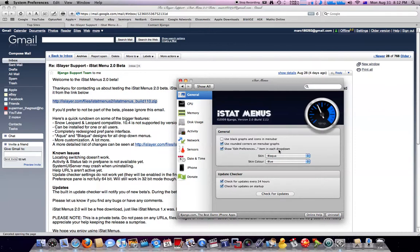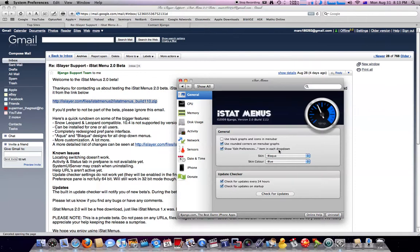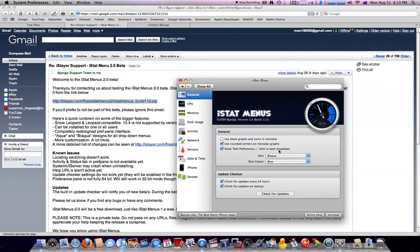Those are the new features. There will be more new features in the future since they haven't finished with the beta. If you like the application and you find bugs or glitches, or you want to give them an idea for a new feature on iStat Menu, please contact them.